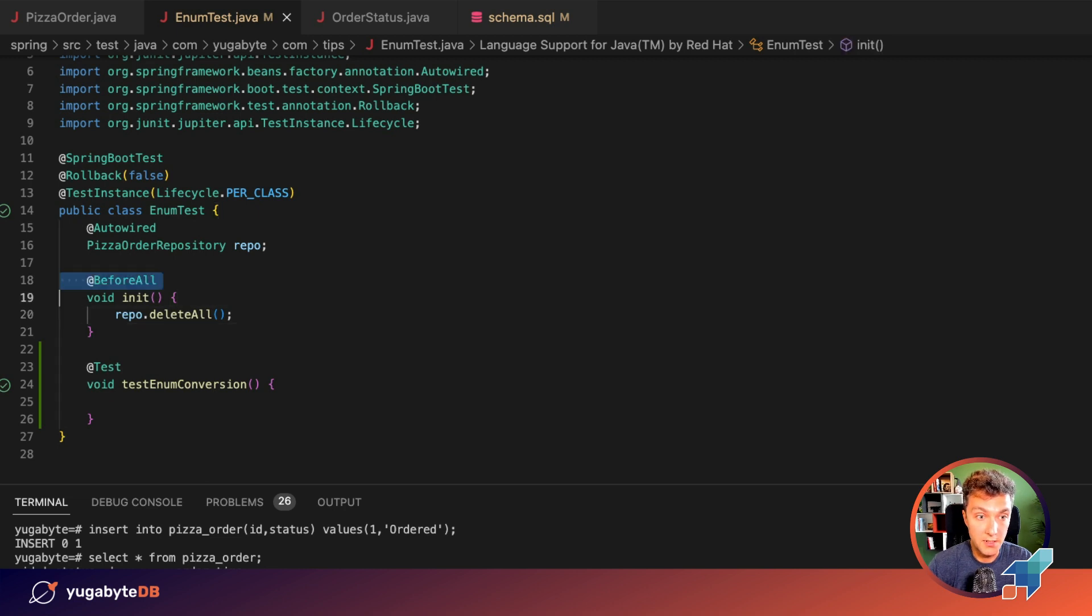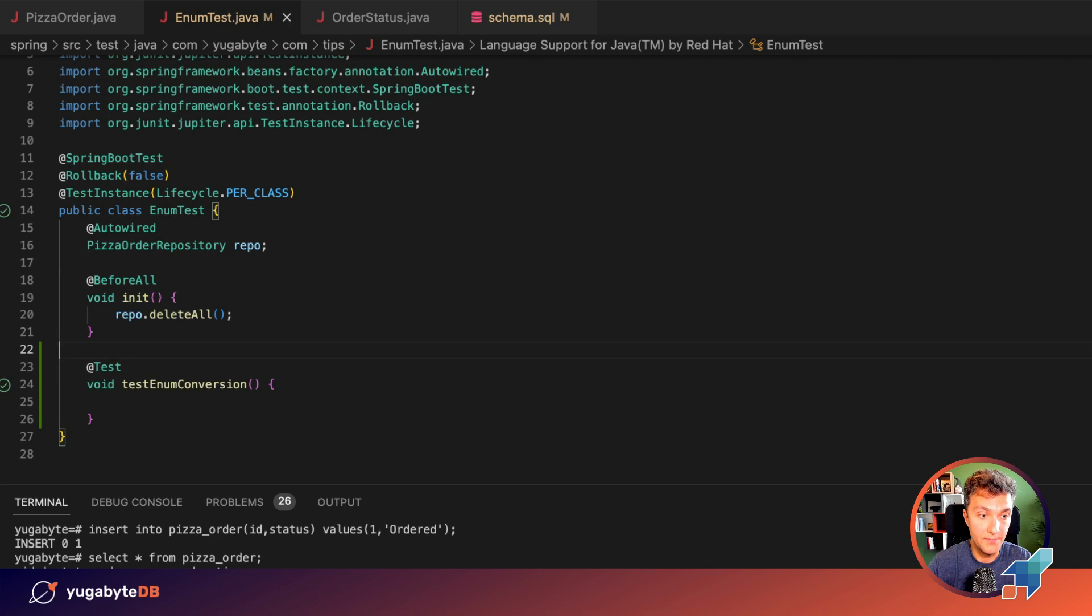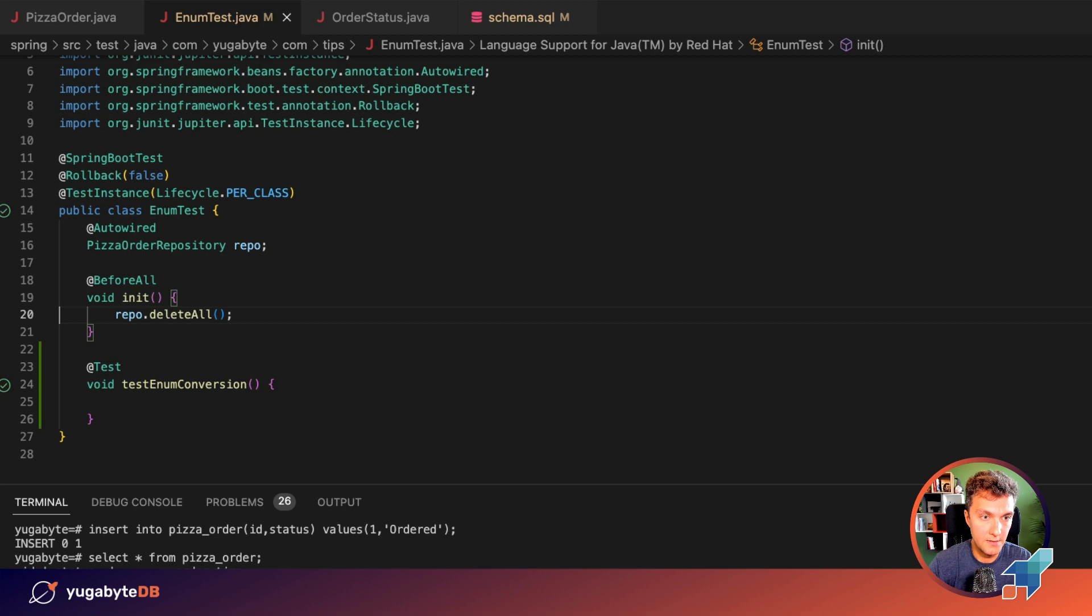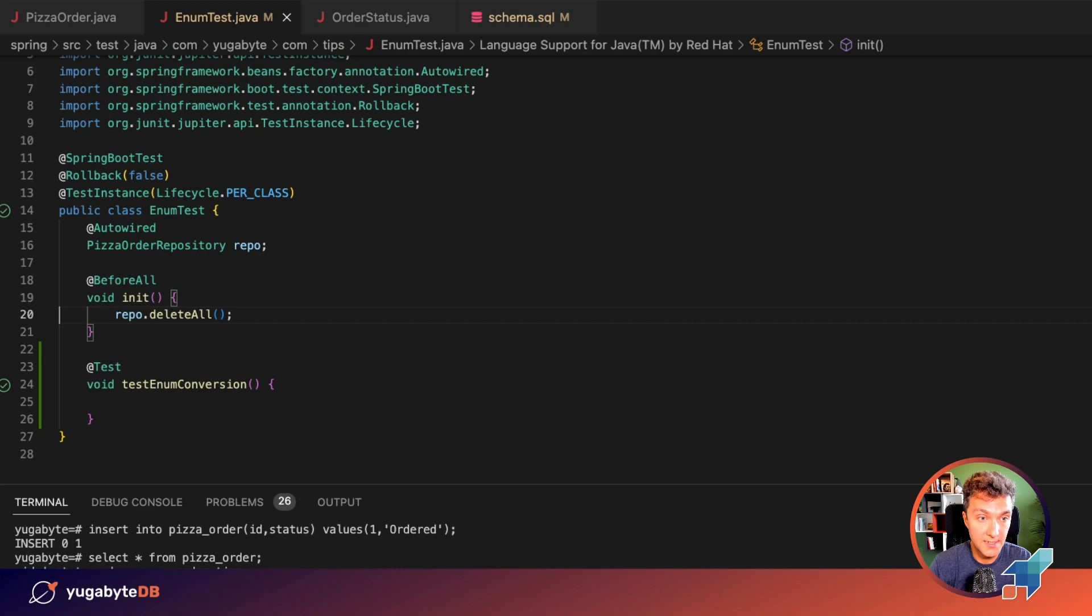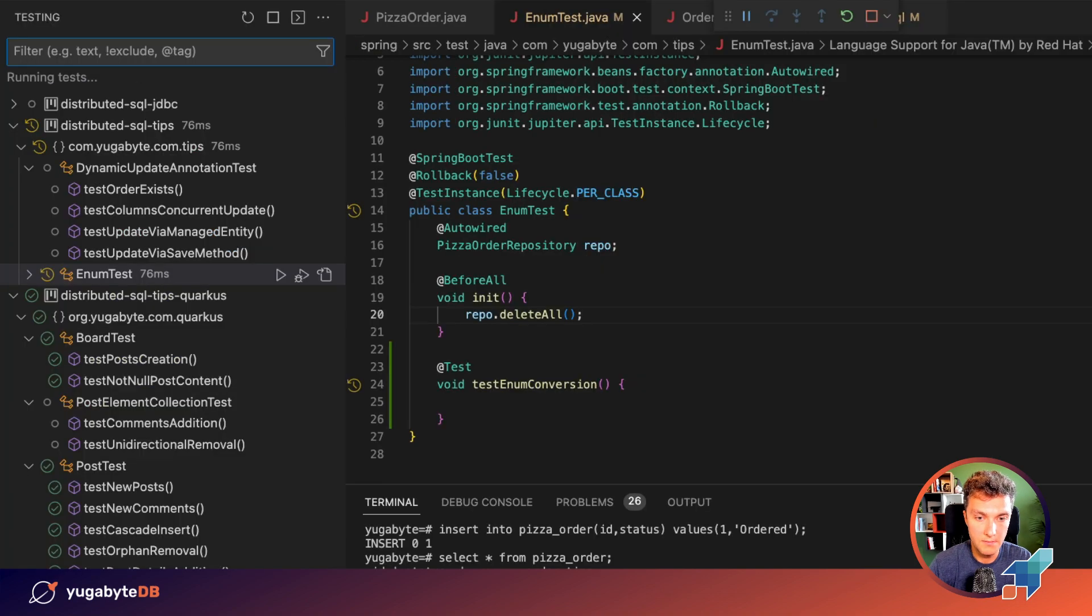Before every test starts, we are going to delete all of the records from the database. And then we need to implement this method. So let's run this test right now. I just want to make sure that it connects to YugabyDB and deletes the table. All right, doing this.